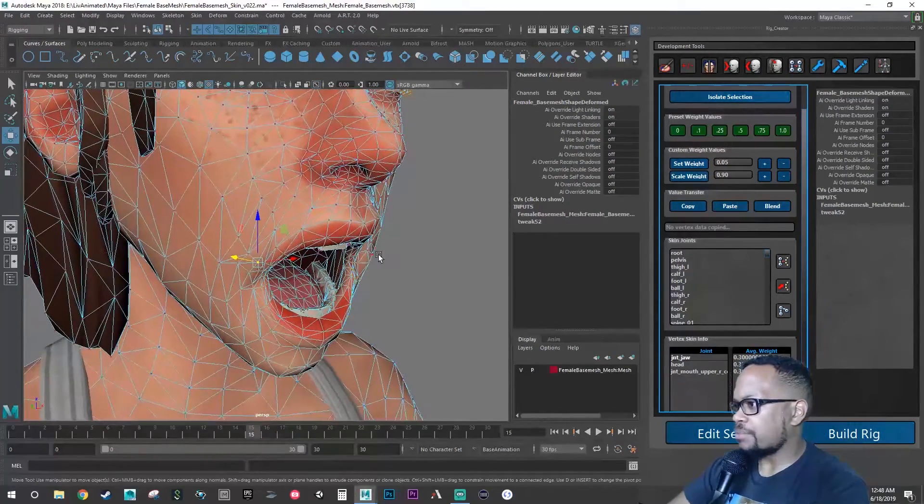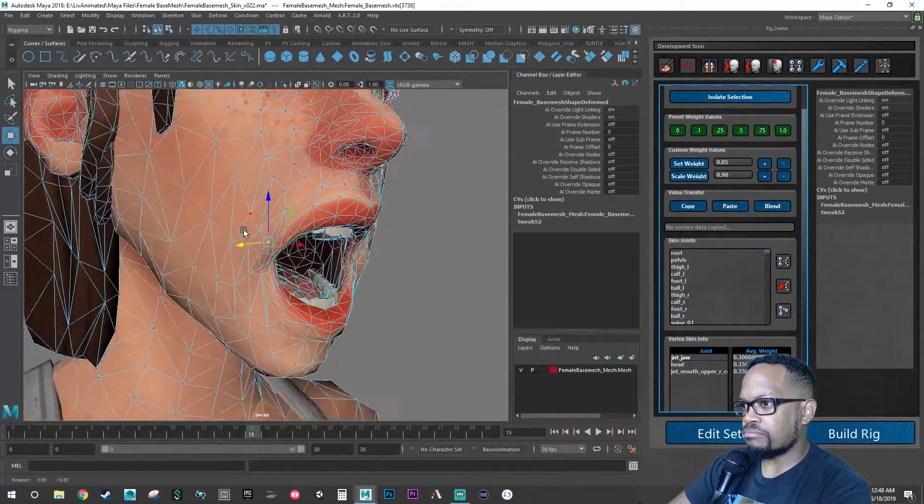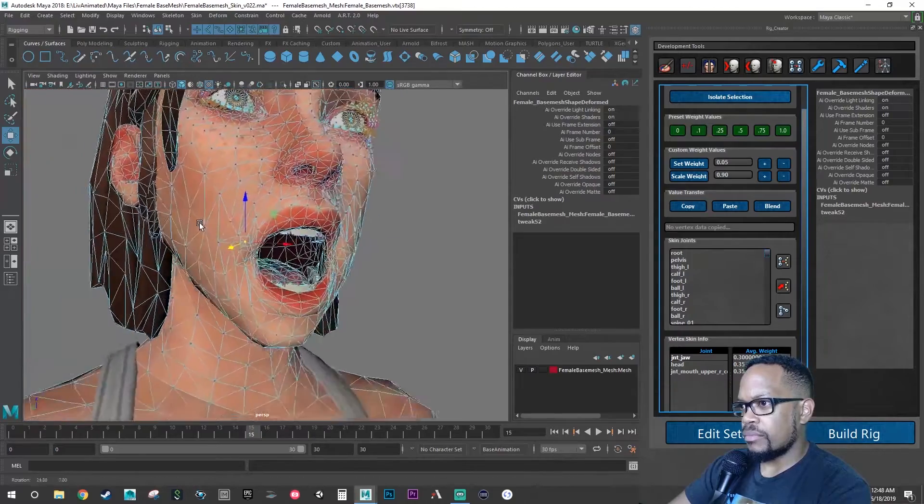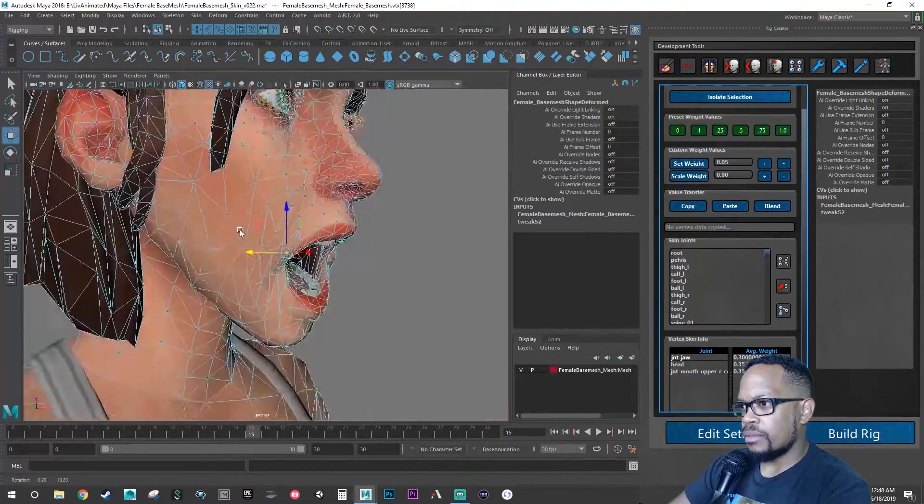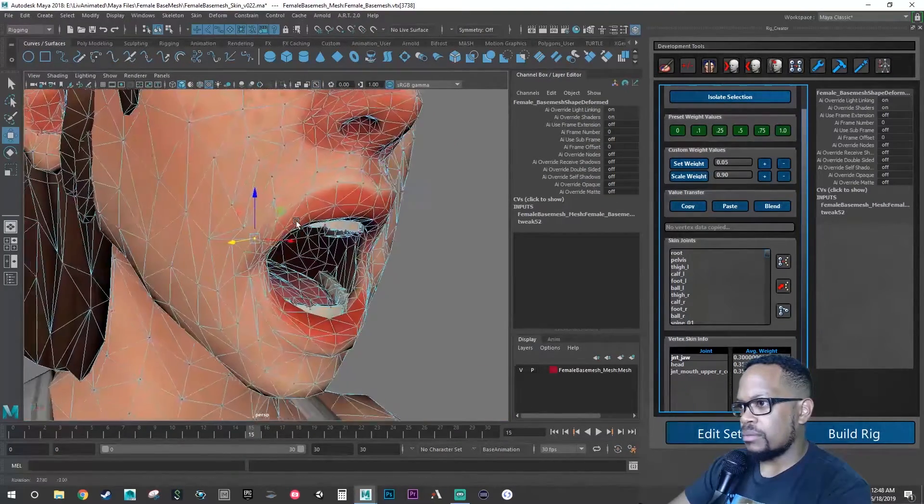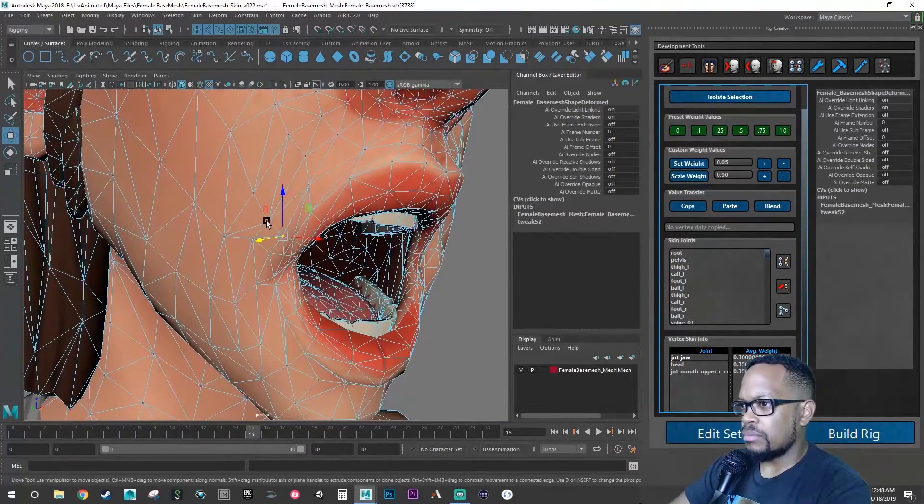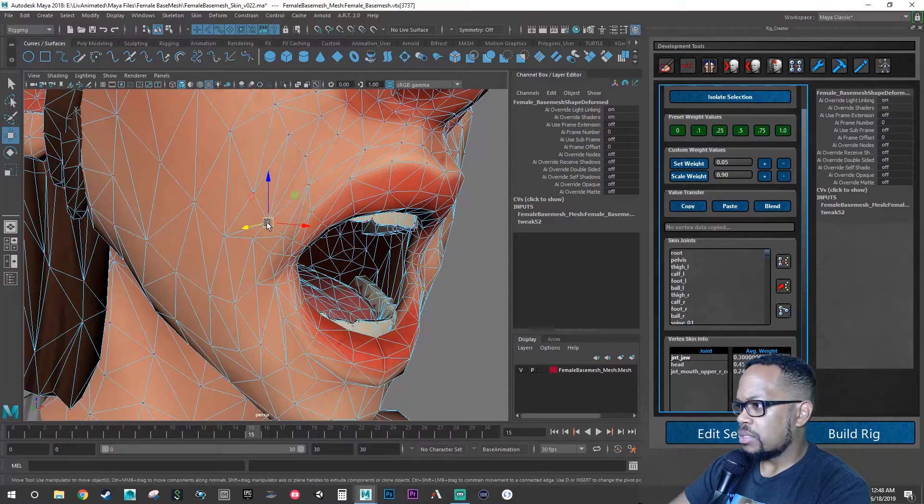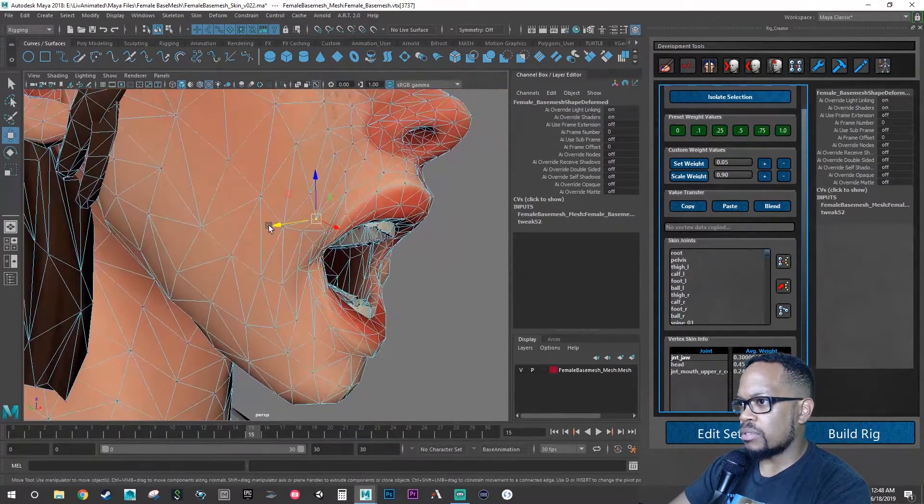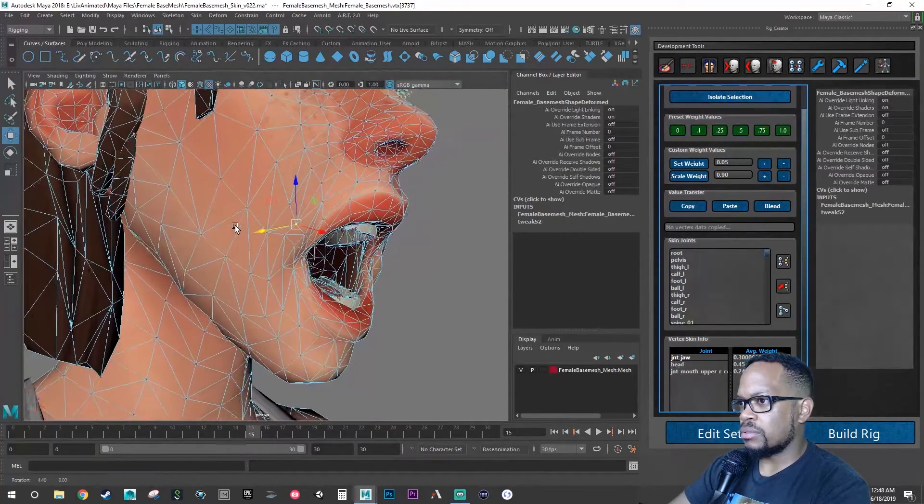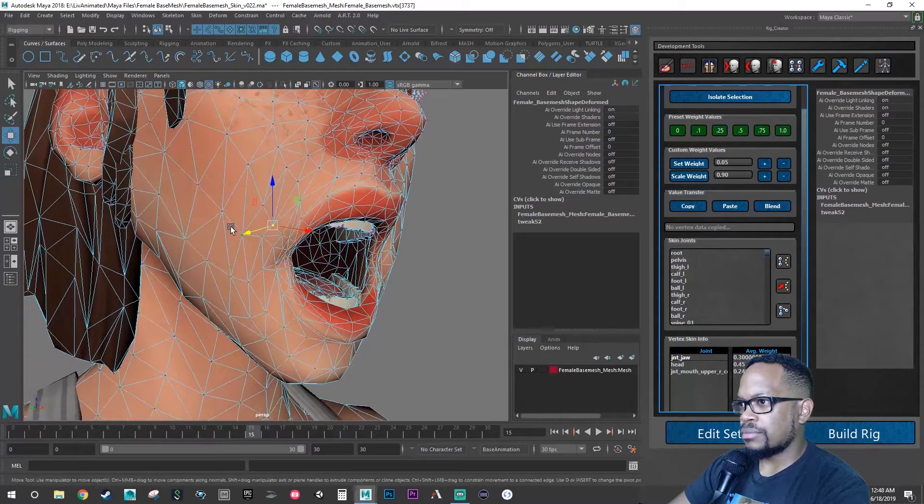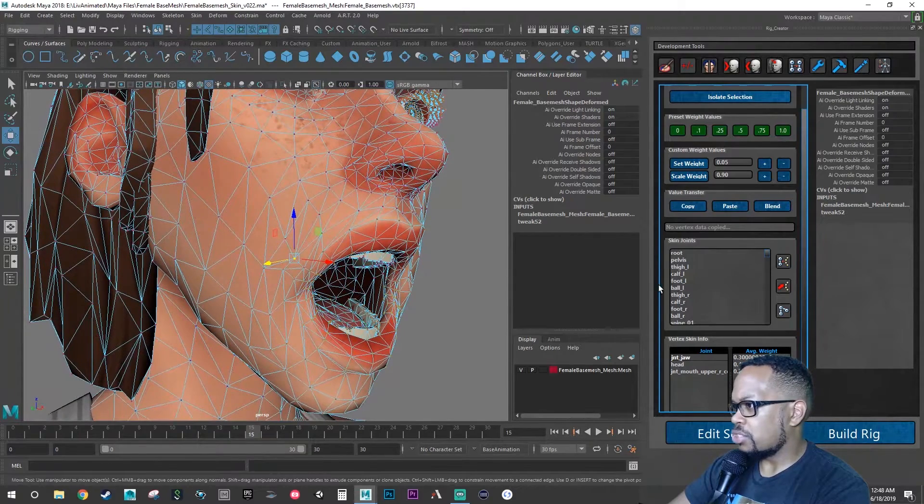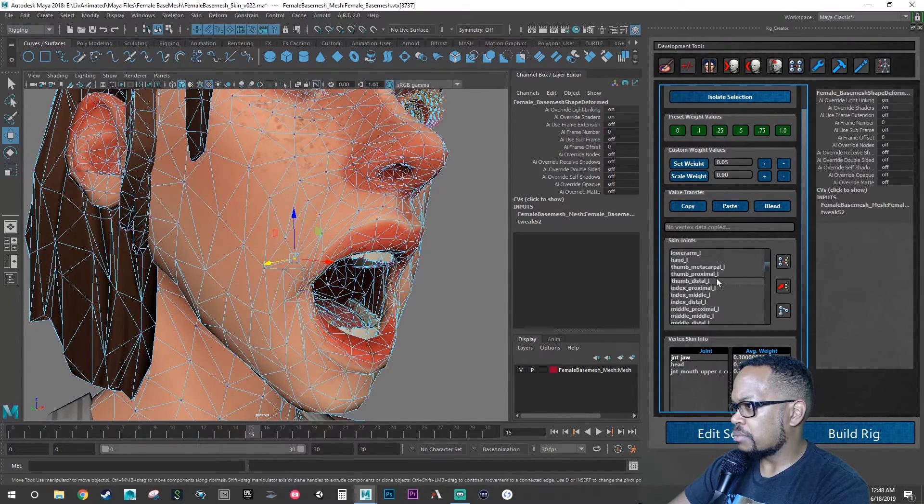These are to the jaw, the head, and the mouth upper corner. There's a cheek one.